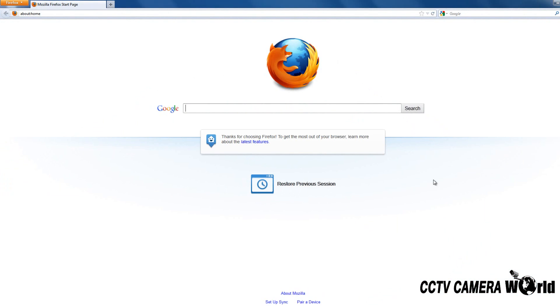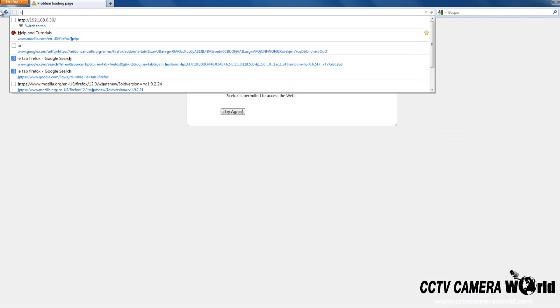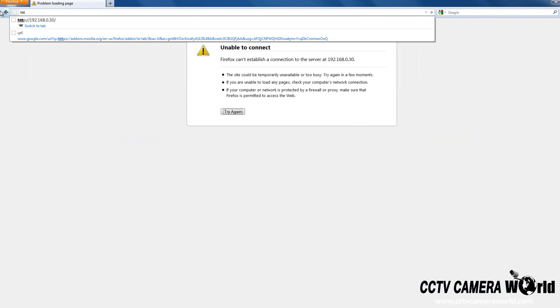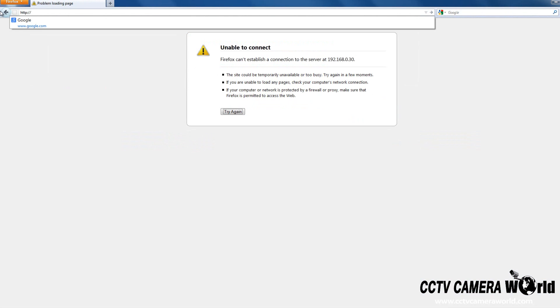Enter HTTP colon forward slash forward slash followed by your DVR IP address into the address bar.